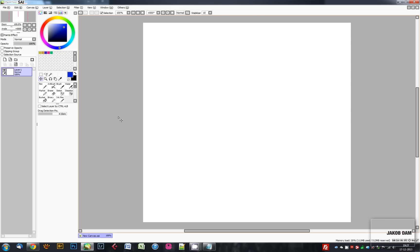For example, I run my PaintTool SAI on an old laptop that has a Core 2 Duo processor from Intel and only 2 gigabytes of RAM, and it doesn't even have a dedicated graphics card. It runs smoothly, works really fine.